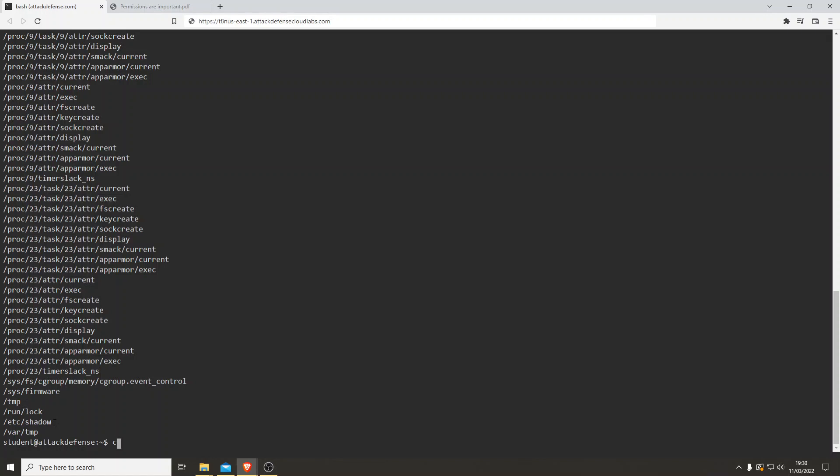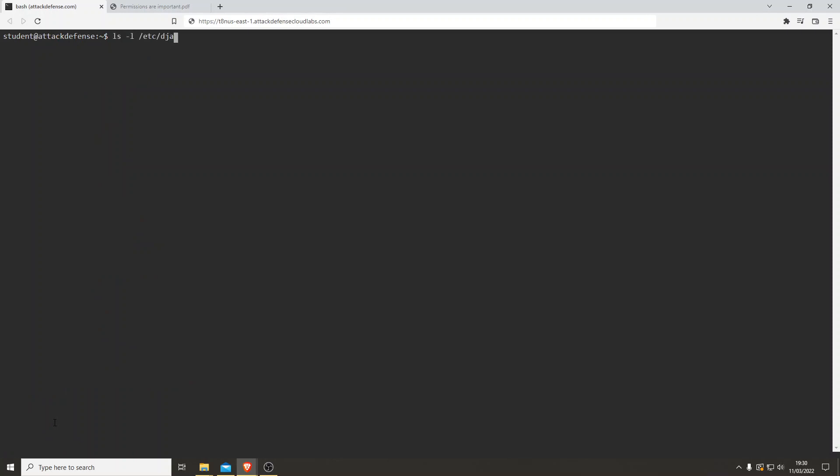Let's look more into this. Let's clear this for a second. Let's do ls -la /etc/shadow to get some more information on this. There we go: read-write, read-write, read-write by anyone and everyone. Let's do cat /etc/shadow.